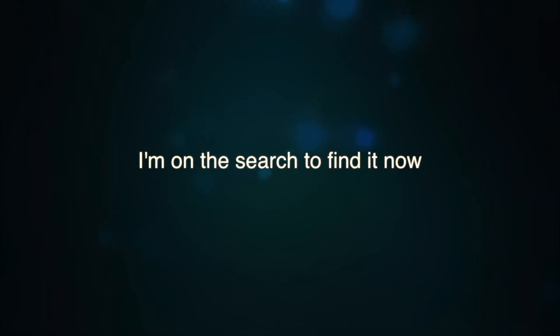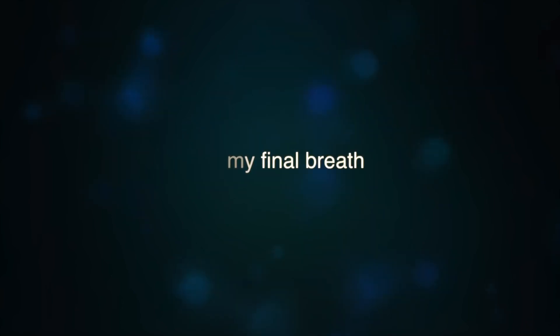I'm on the search to find her now, to my final breath.